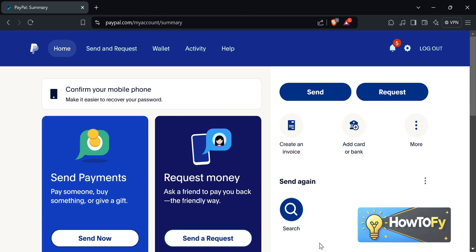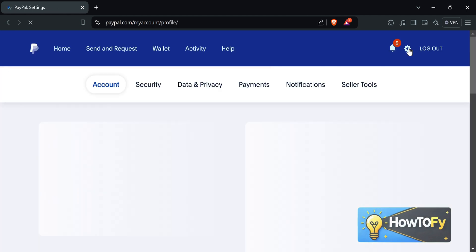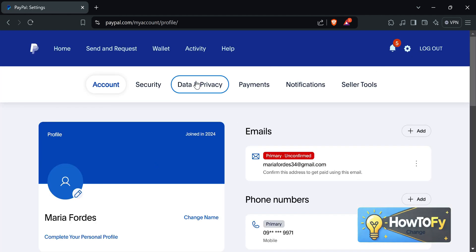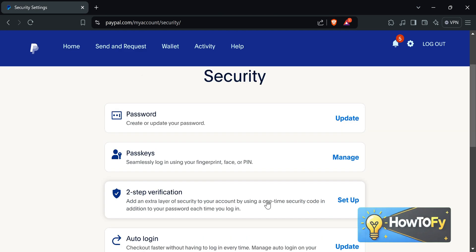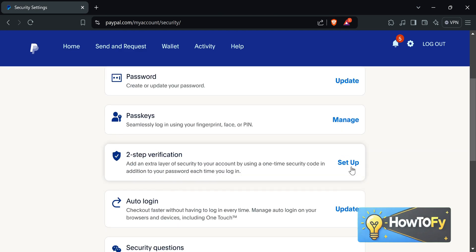Welcome to another how-to video. Today our topic is all about how to set up Google Authenticator for PayPal. All you have to do is click on Settings on the upper right of your screen. While you are in the Settings tab, click Security. While you are in the Security Settings tab, click Setup under Two-Step Verification.